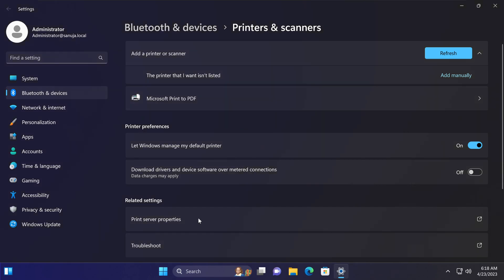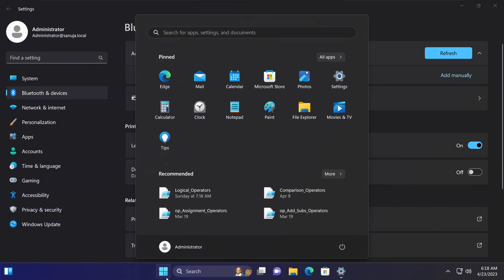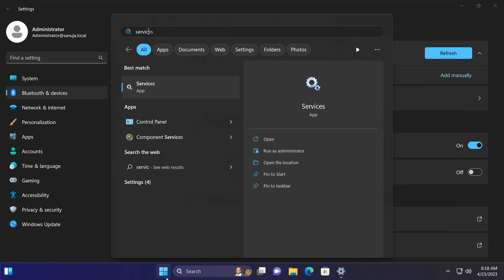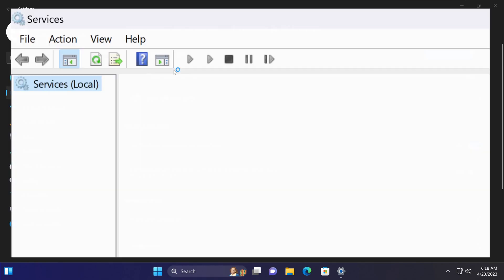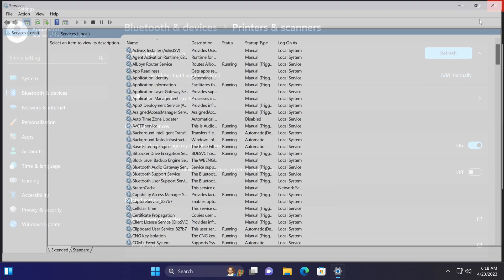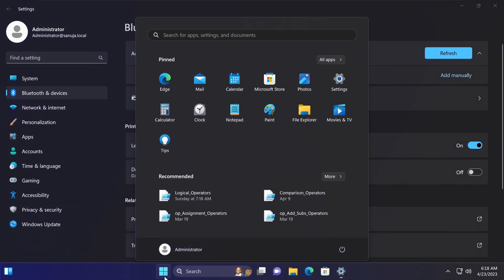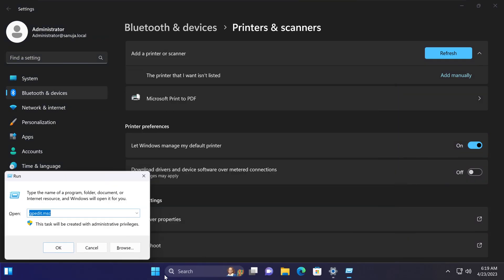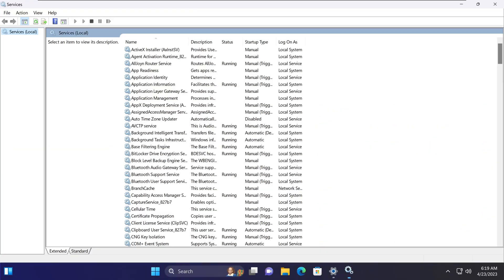That will open up the services app. The other way to get to the services app is to go to start menu, type run, open the run dialog and type services.msc. Click OK and it'll open the same services app.